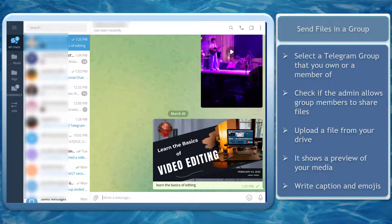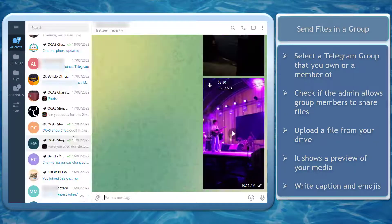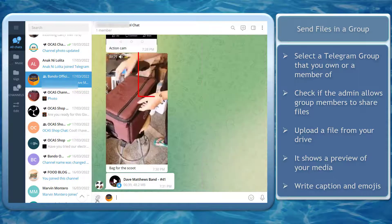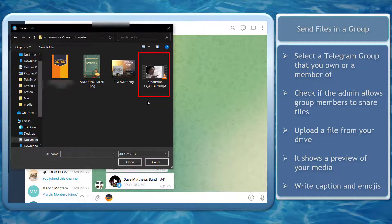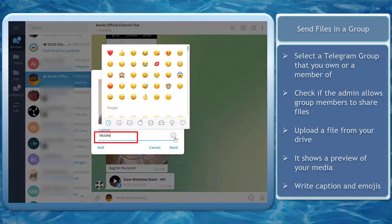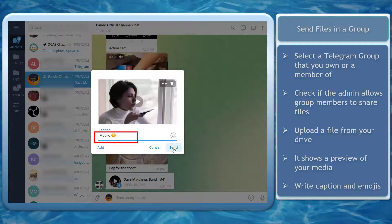Next, send files in a group. Select a Telegram group that you own or you are a member of. Now let's upload a video. You'll see this window that shows a preview of your media. Add a caption and emojis here, then click Send.